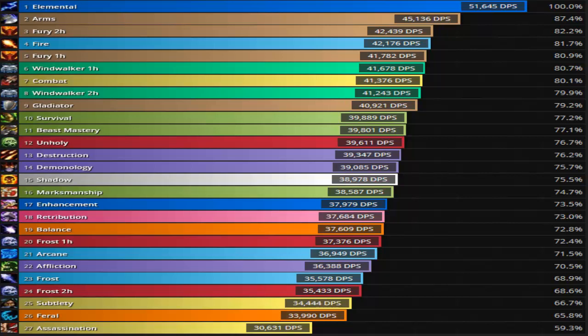Elemental, if you guys have ever seen an elemental do damage on AOE fights, they are absolutely insane. So that's exactly what I would be thinking.